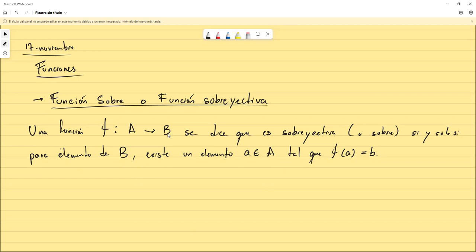Esto es distinto de las funciones inyectivas. En las inyectivas, perfectamente podría haber un elemento del codominio que se quedara fuera del rango, es decir, que no tuviese ningún valor asignado. Sin embargo, en la función sobreyectiva, todos los elementos del codominio van a estar en el rango. El rango de una función sobreyectiva es todo el codominio.